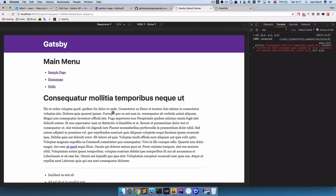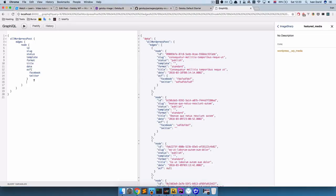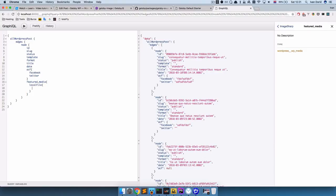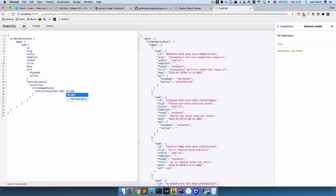We got everything set up. Now let's try to display our image on this post. When dealing with GraphQL and Gatsby, you have to set up some query. So let's test out our query — we have our WordPress post edges node, we have our ACF fields, and below those ACF fields let's add featured media. Next we want to access a local file, and after that we want to do childImageSharp. In that we are going to get the resolutions for our images — resolutions — and we set the width to 300 and height to 300, then display source, width, and height.